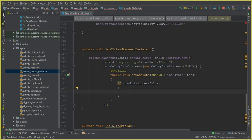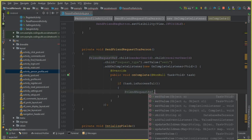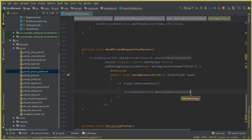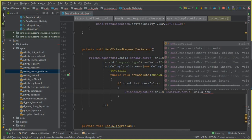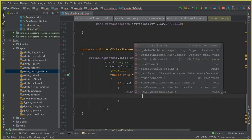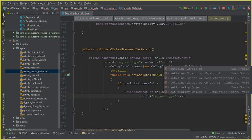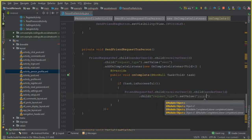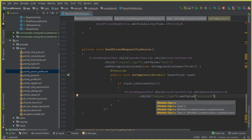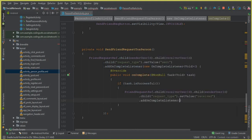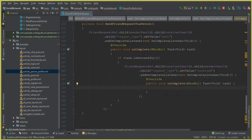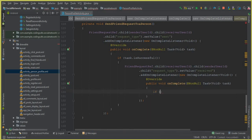When we send a friend request, we call friendRequestRef.child(receiverUserId).child(senderUserId), then set request_type to 'received'. We add an onCompleteListener — make sure to put a semicolon here — and inside we check if task.isSuccessful().